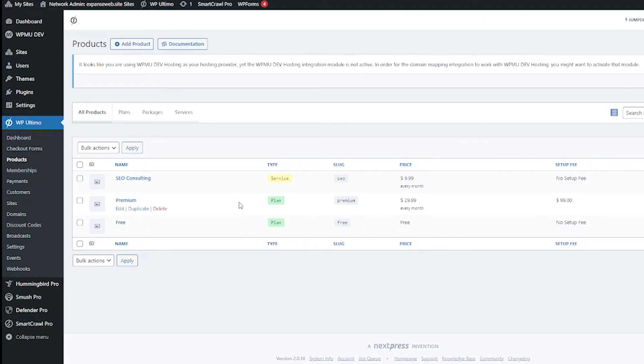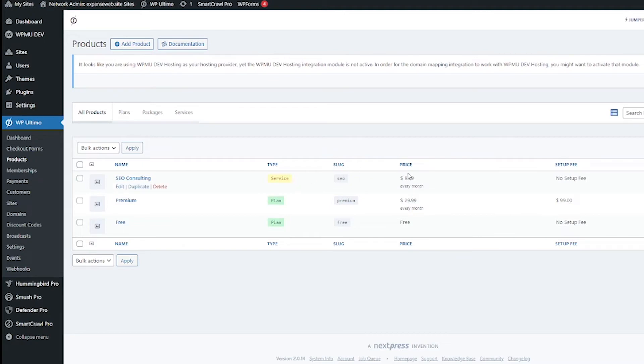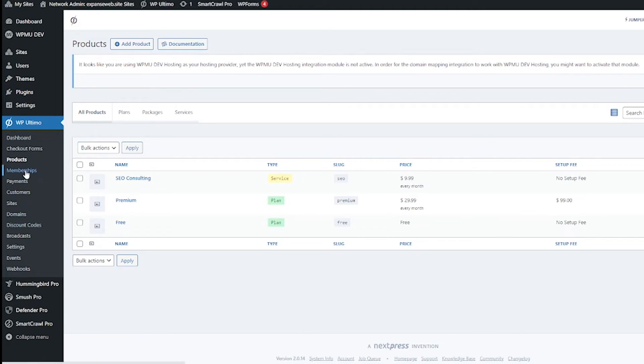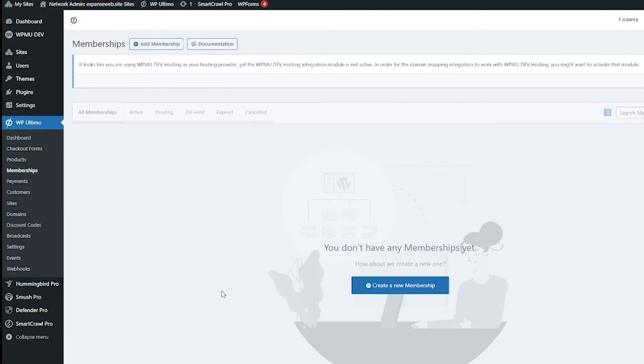Next go ahead and hop over to products. Here we see the default products added from the installation and we've got plans and we've got services, prices and set up fees. So I guess this is a regular subscription pricing and then set up fees. Hop on to memberships.